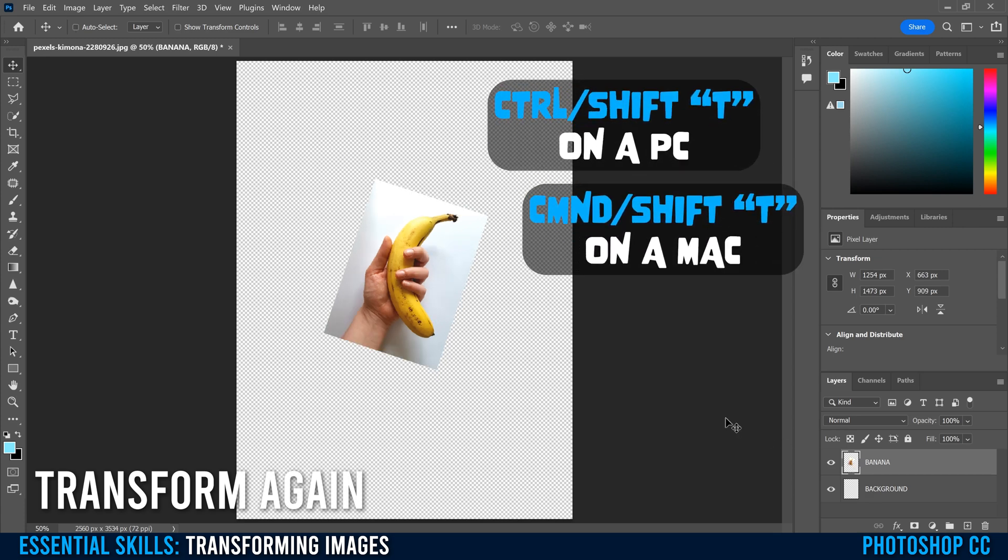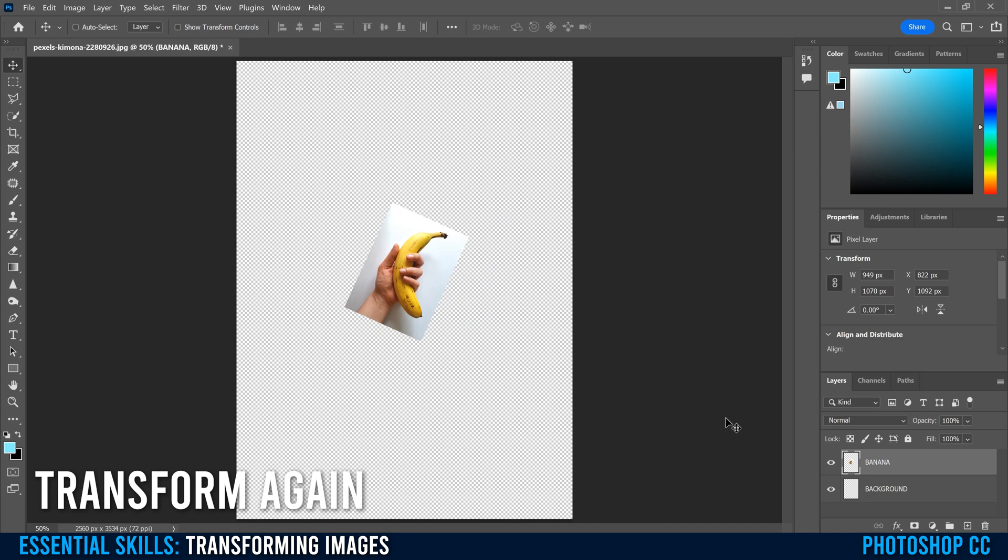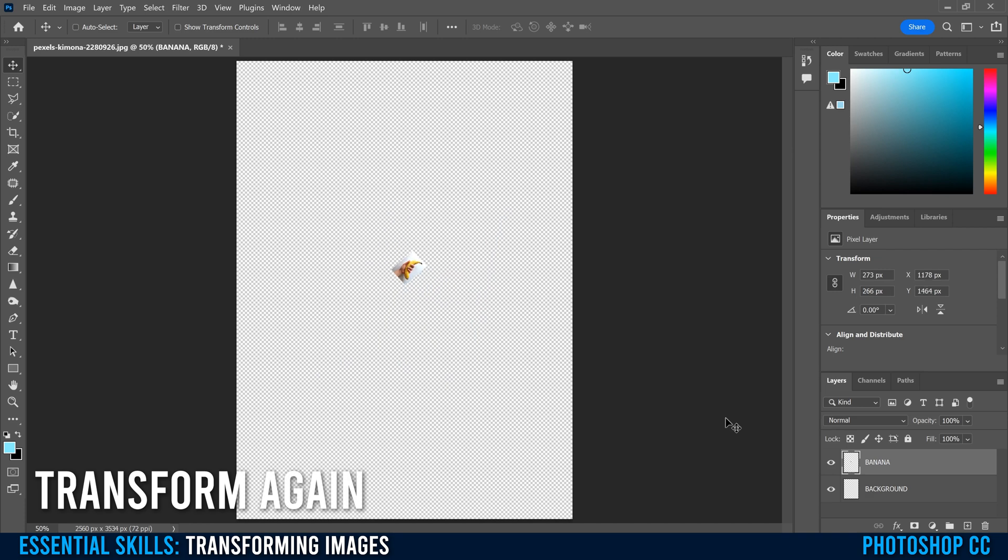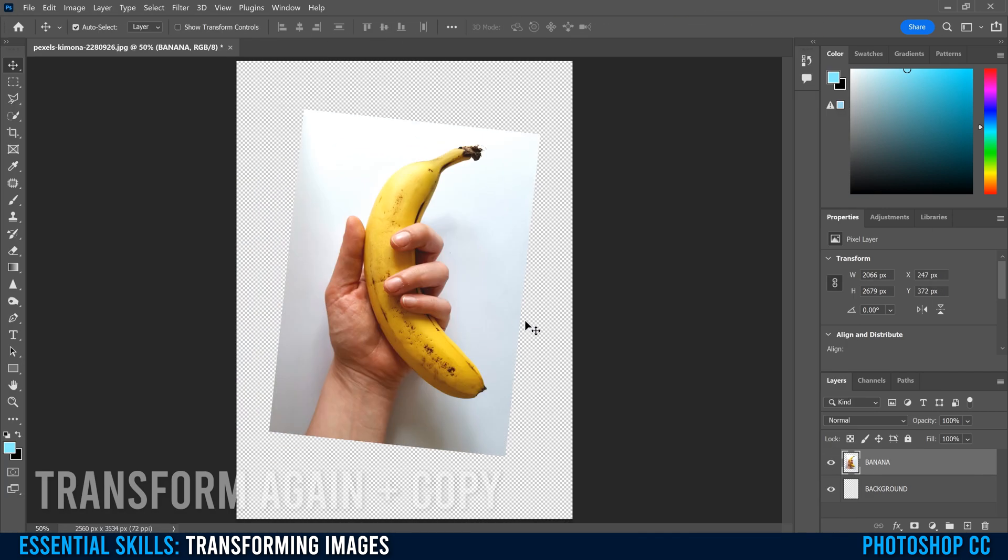Notice that it's not making a copy or anything. It's just recommitting that exact same transformation. So if I hold Control Shift and hit T again, it's going to apply it again and again, and again, shrinking at 70% and rotating at five or six degrees each and every time.